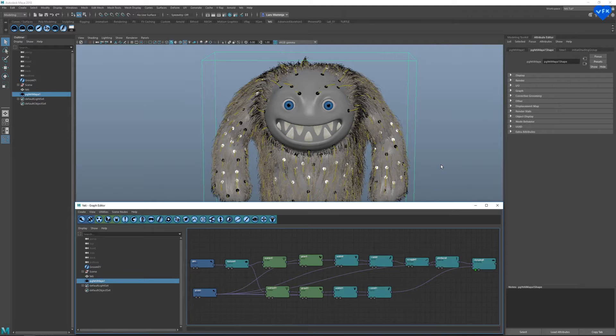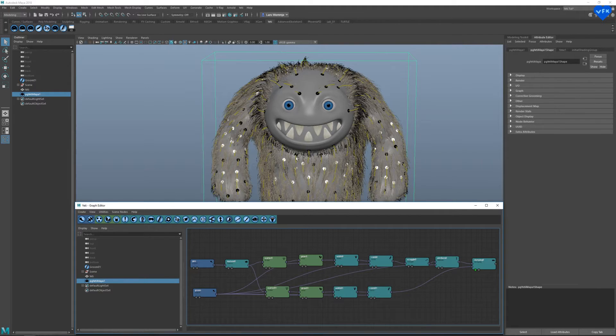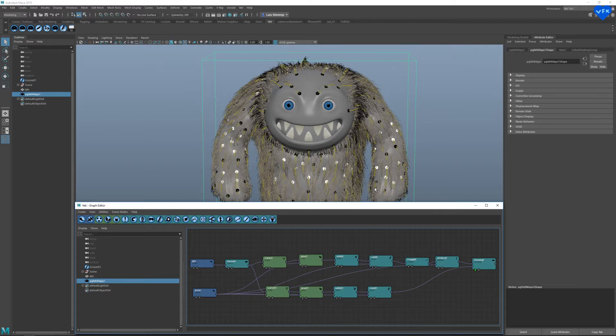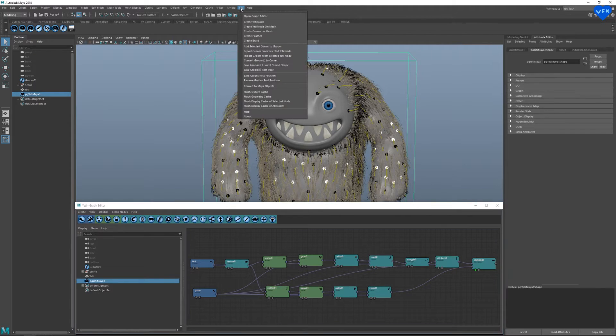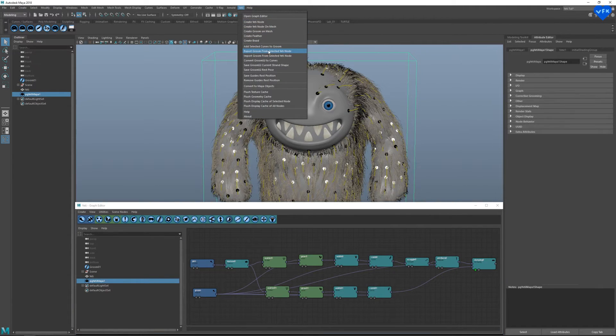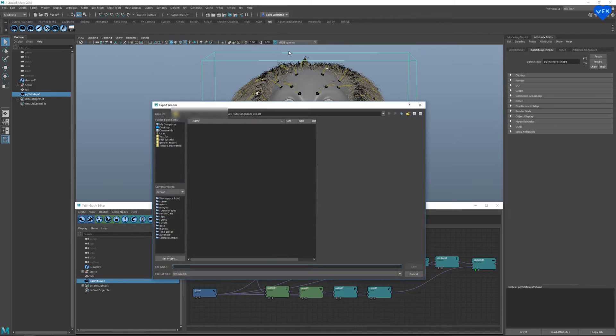Now comes the final part of this Yeti tutorial, which is the simulation of the hair. This part will get very technical, so just bear with me. Once we are happy with the Yeti hair, we have to export it for our animation or rendering scenes. To export it, we have to select the Yeti node, go to the upper Yeti menu, and click on Export Groom from Selected Yeti node. Let's call this one Yeti.